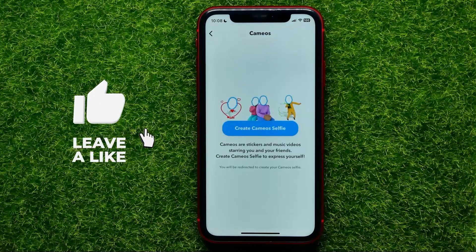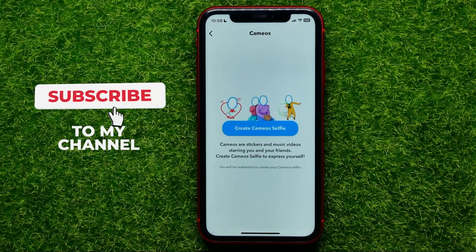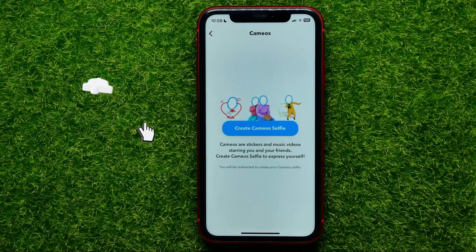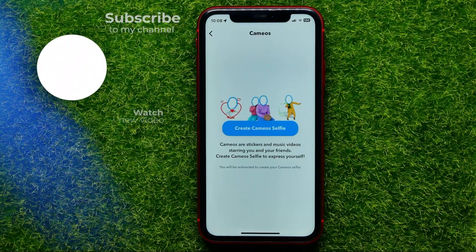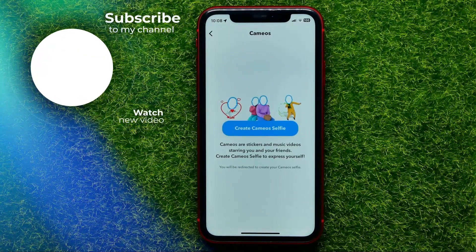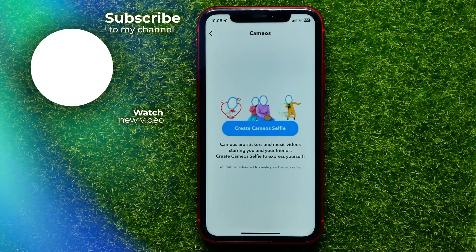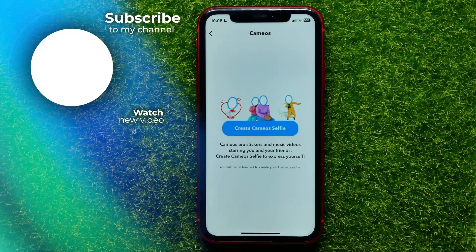You can write down in the comments below if you have any questions about this tutorial. I also recommend you check out my Snapchat tutorials playlist, which you can find in the description. Hit the like button if you liked the video, and I'll see you in the next one.